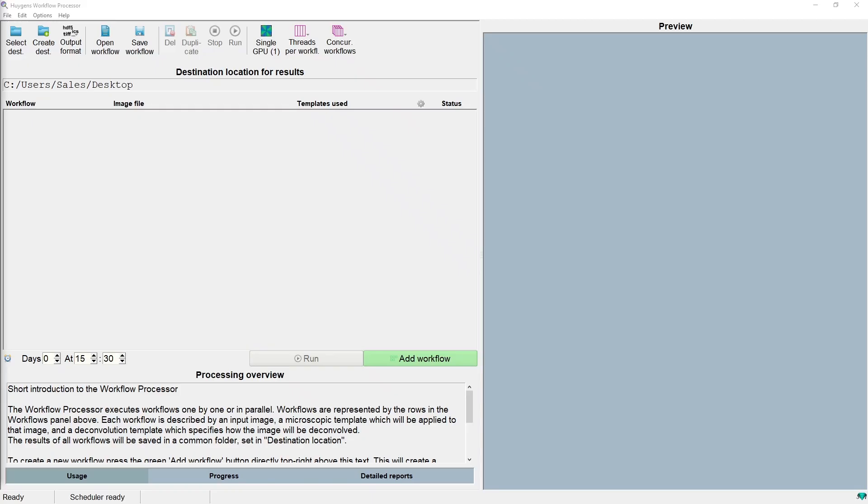This is the workflow processor window. The workflow processor is the tool in Huygens Pro and Essential and Localizer that allows for automation of a lot of processing. In the top we have a row of icons for editing the workflow and changing GPU and concurrency settings. Below that is an area for showing the workflows, and below that is an information area, and on the right is an area for previews.